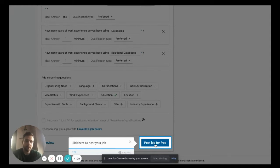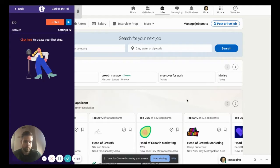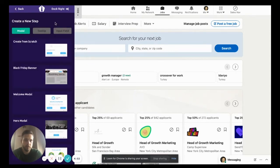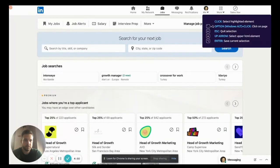All right, now it's time to create this guide from the beginning. Let's go. First step, let's go to tooltips, create from scratch.